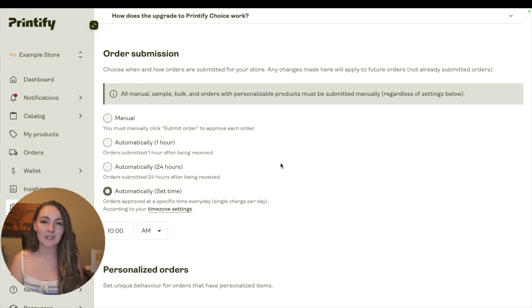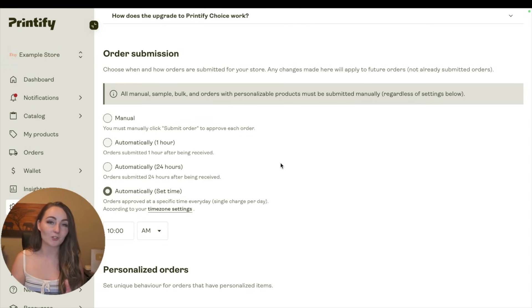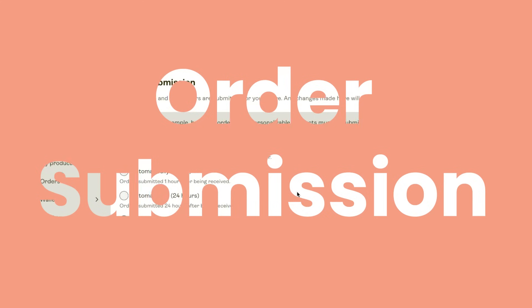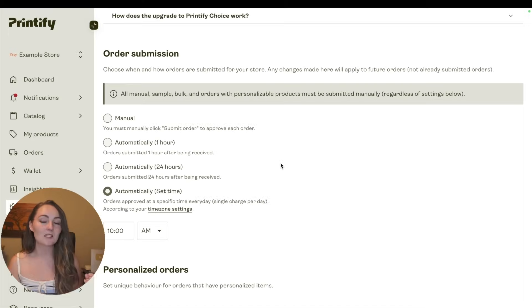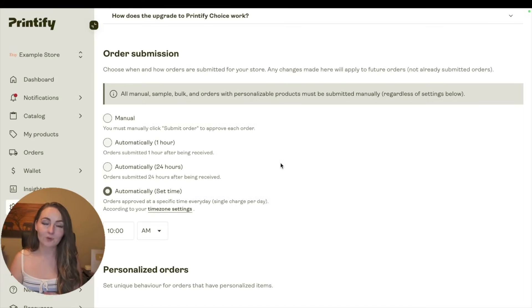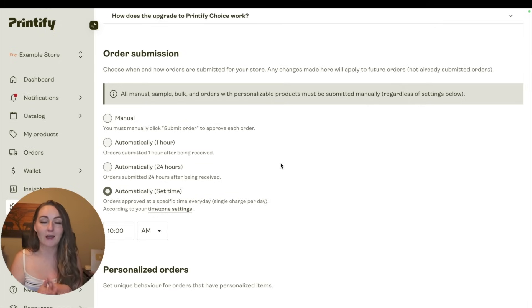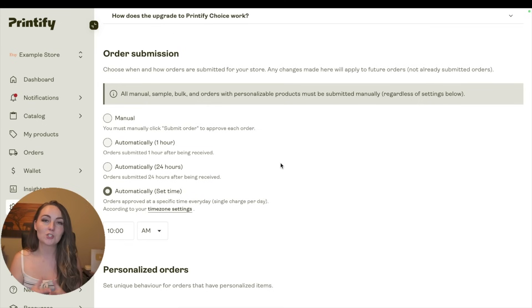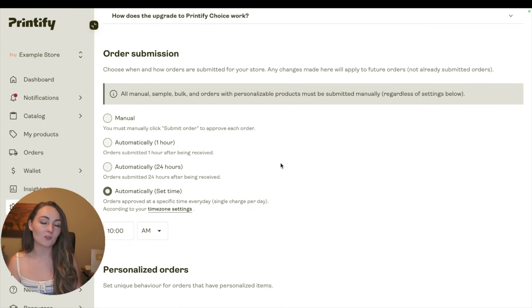The next setting on this same page, while we're already here, that you might want to look at is your order submission settings. This is when Printify will actually charge your card and send it through to the printer to be printed. After that time, you won't be able to make any changes to that item, so it is important that you look at this.